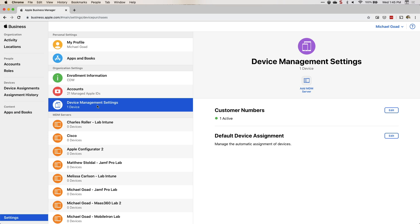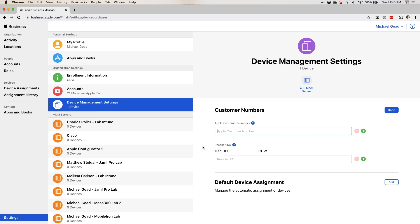And then to add a reseller as an approved vendor in your portal, go down to Device Management Settings, under Customer Numbers, hit Edit. Under Reseller ID — I've already added CDW — just ask your reseller for their reseller ID and add it here. Then click Done and you're done.